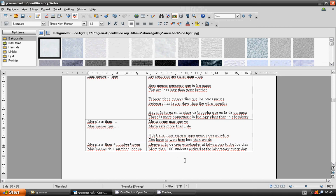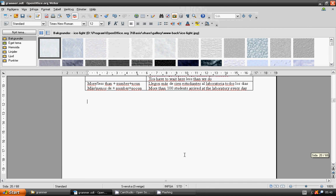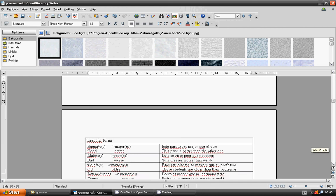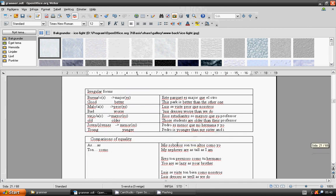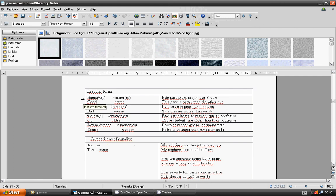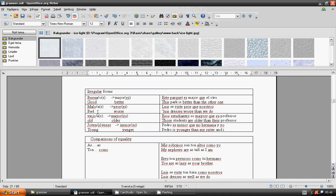Irregular forms. Bueno becomes mejor: good, better. Malo becomes peor: bad, worse. Viejo becomes mayor: old, older. Joven becomes menor: young, younger.